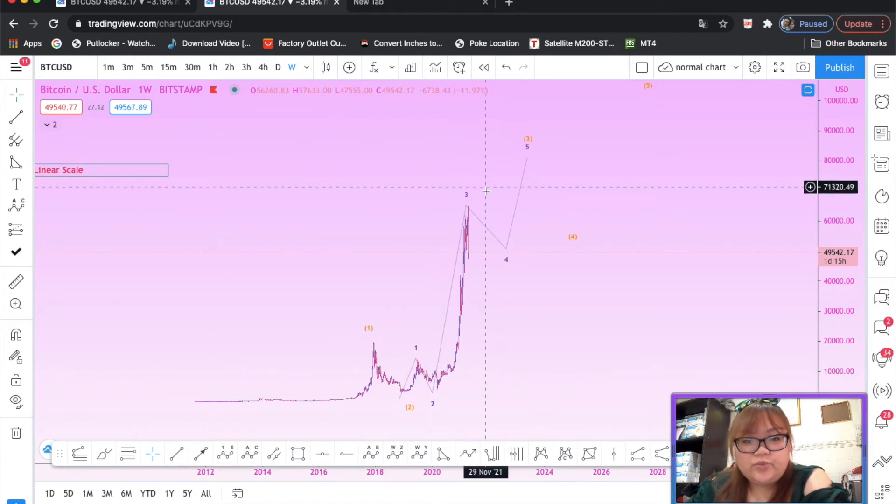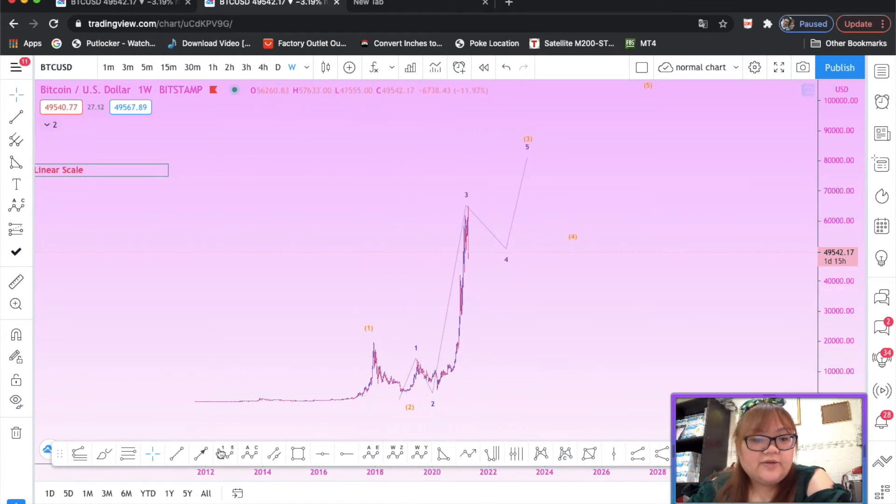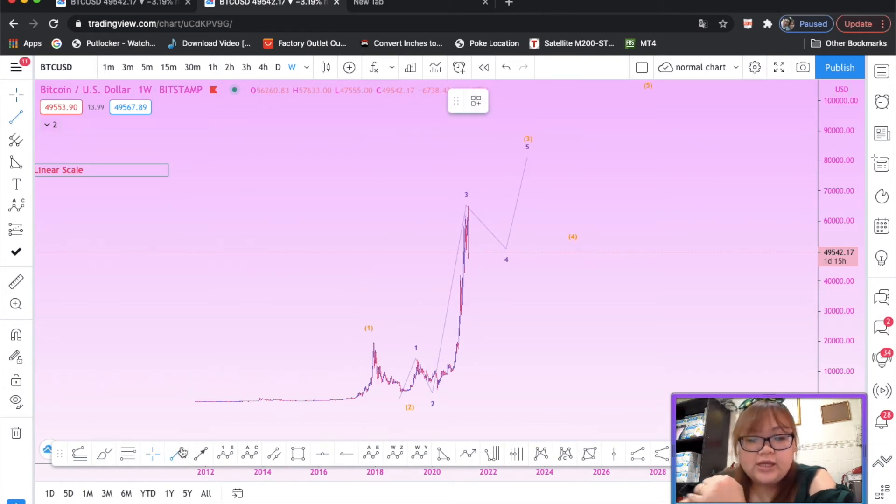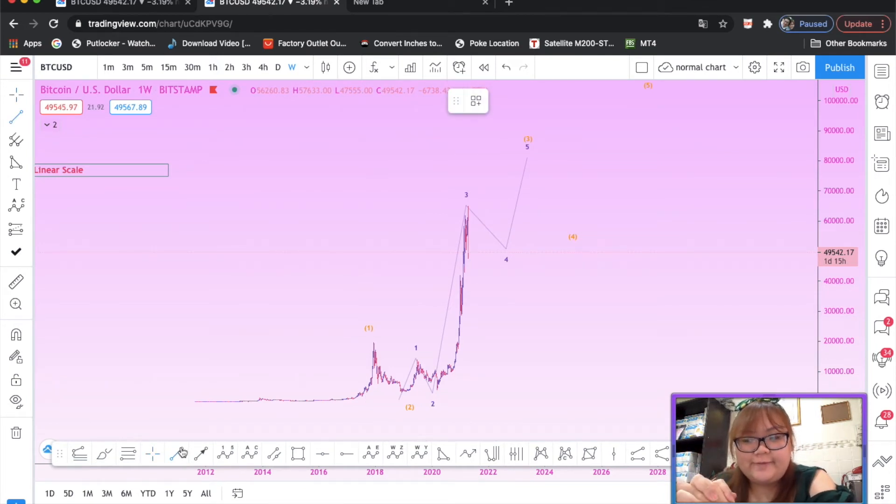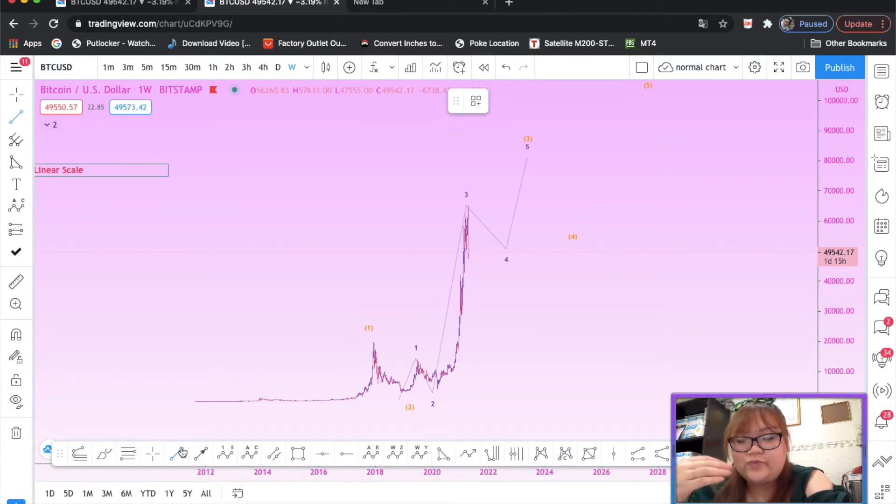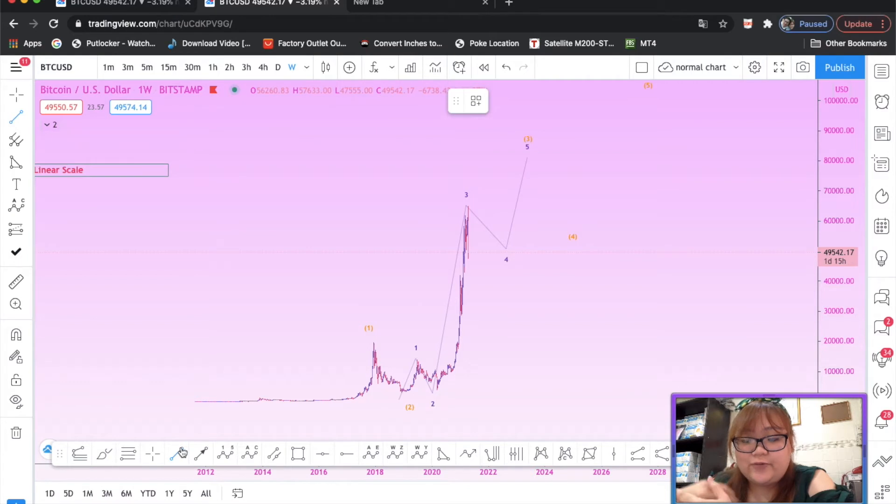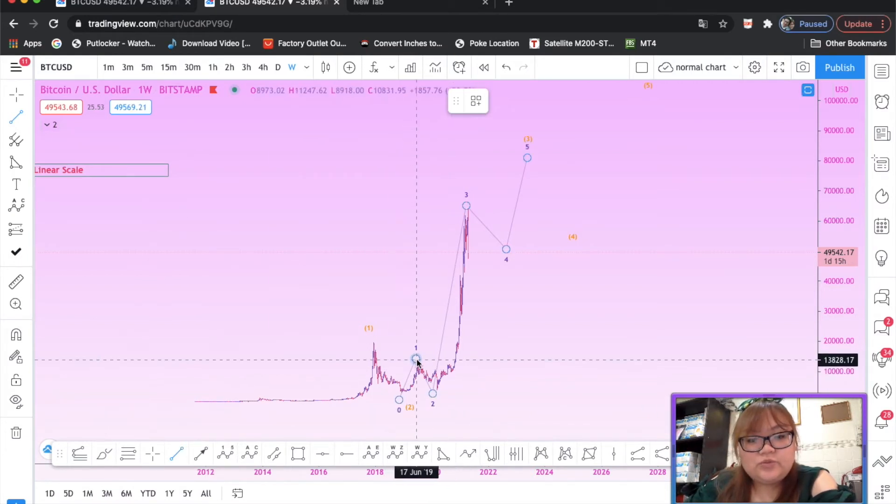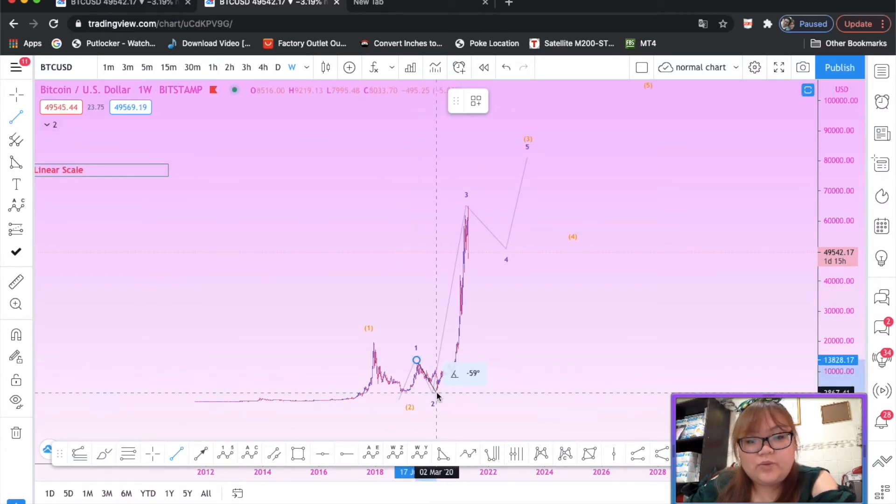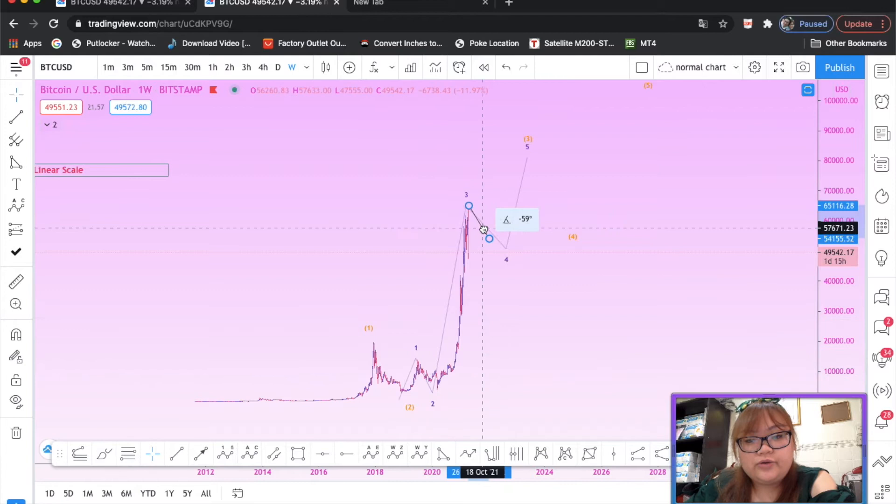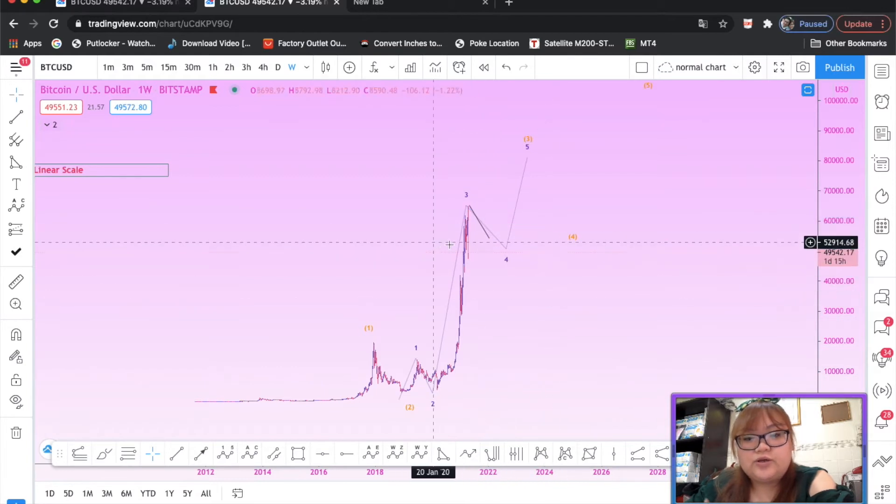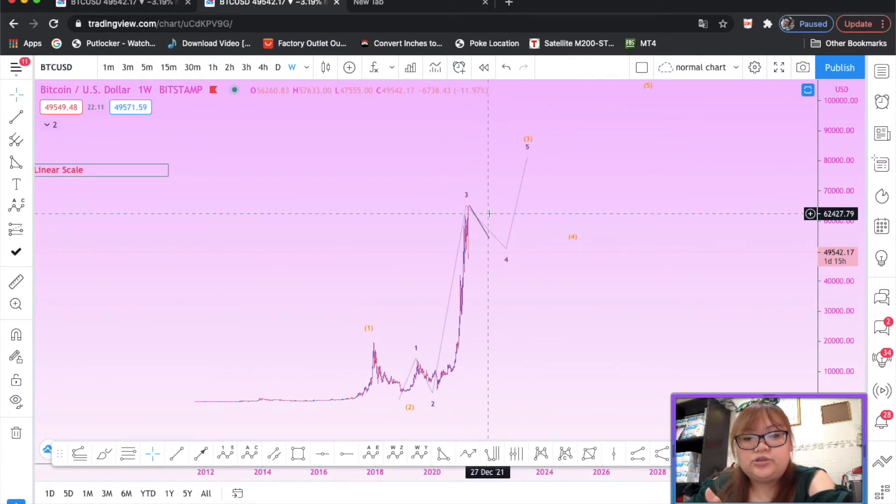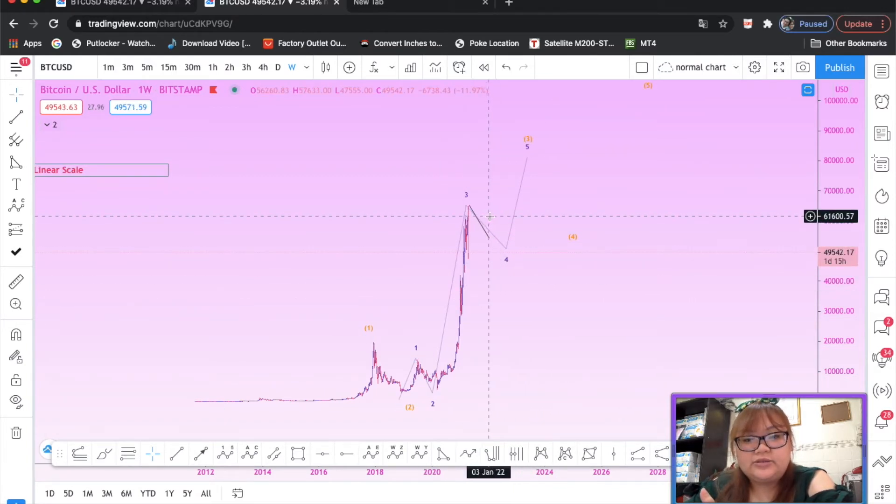How do you know that we're still in the third wave? Because, I mean, basically like I said, the wave four should have the time taken for the wave four has to be equivalent to the time taken for a wave two. So if this was the wave four, I think it should spend more time until...